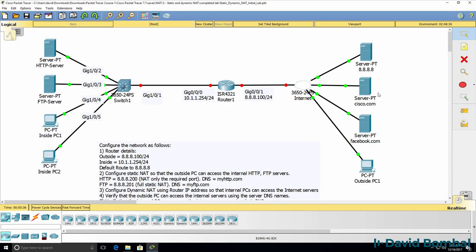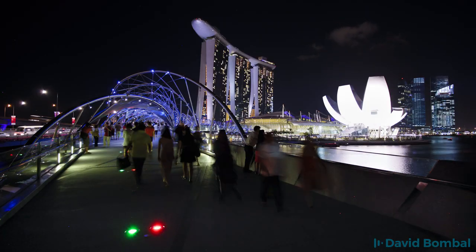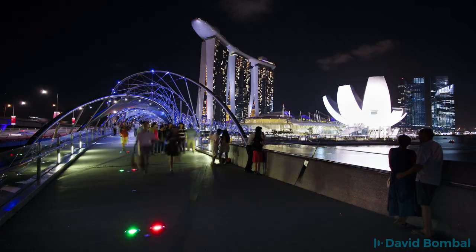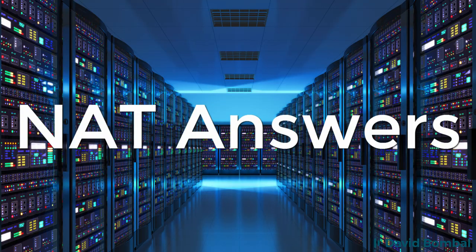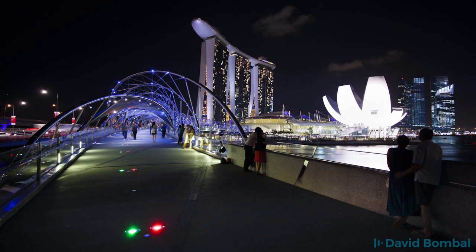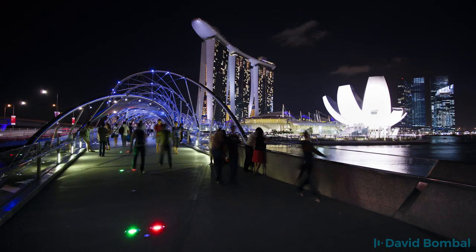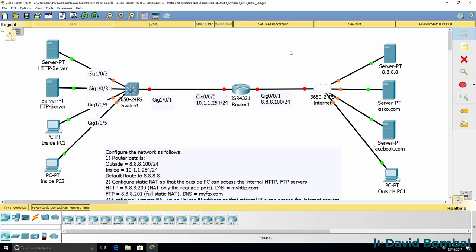In this lab you need to configure both static and dynamic NAT. We've been told to configure both static and dynamic NAT to get this network working.